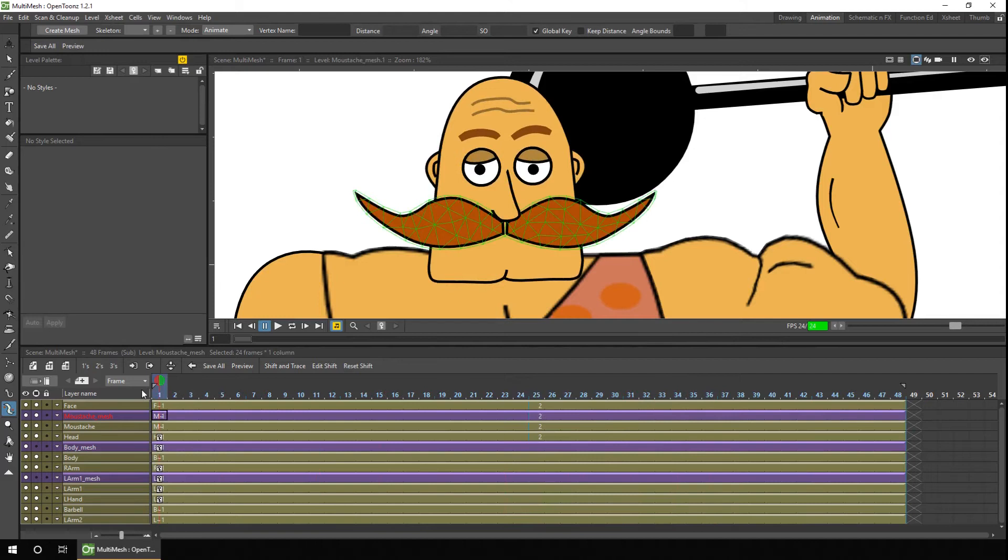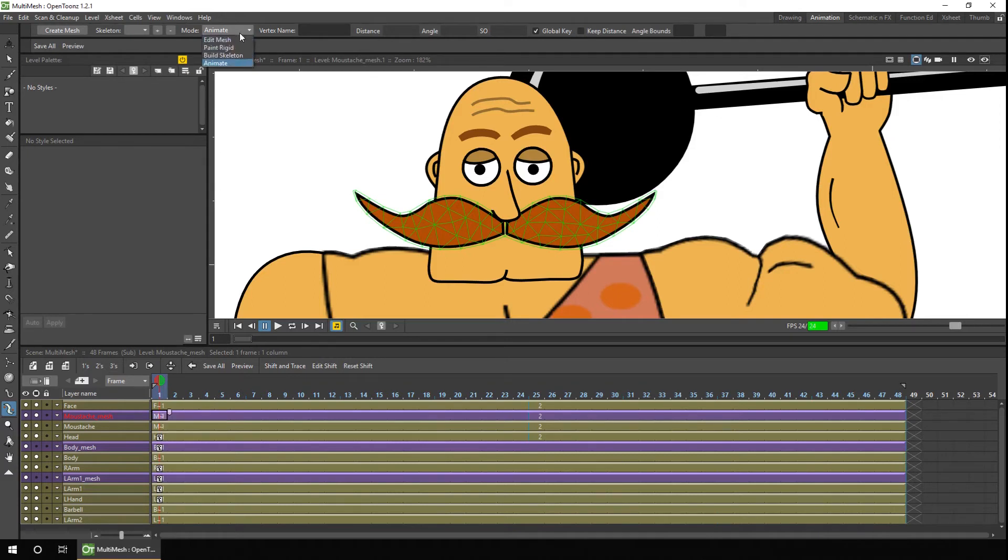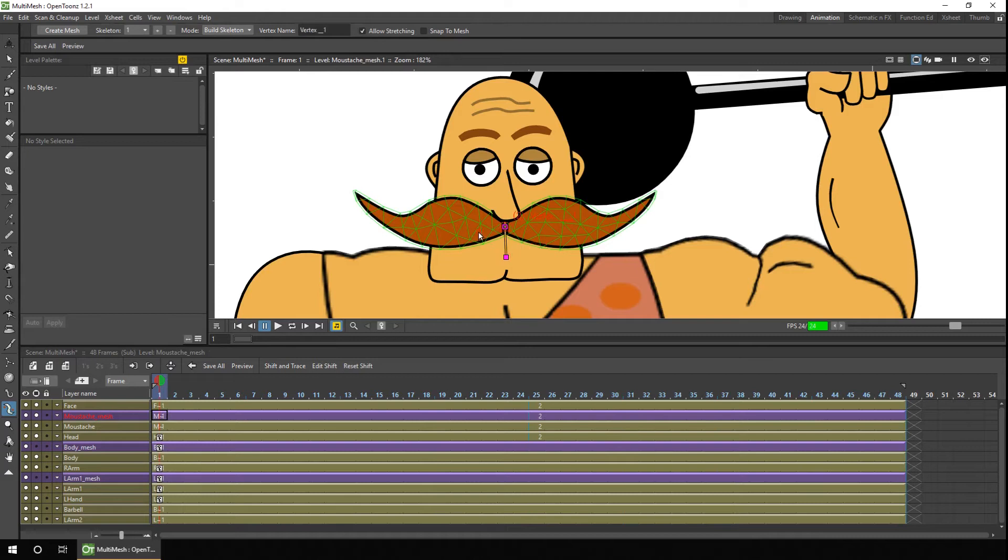So now we've got two meshes, we can add two skeletons. For the first one we'll make sure we're on the build skeleton mode, and then we'll build the skeleton as we did previously. So that's that built.